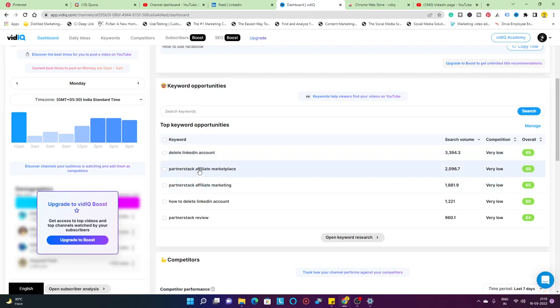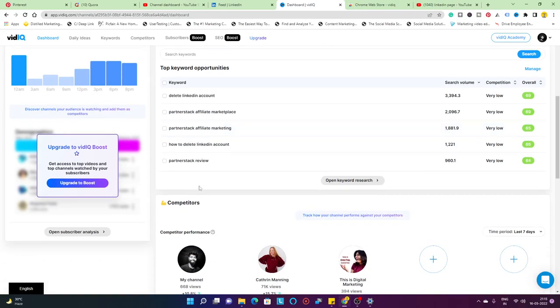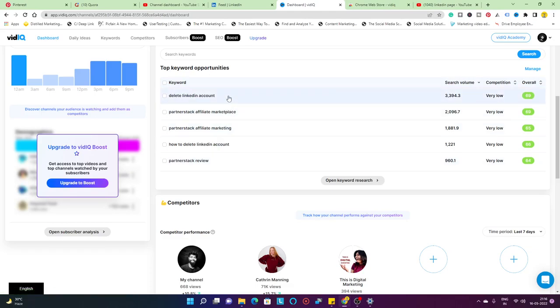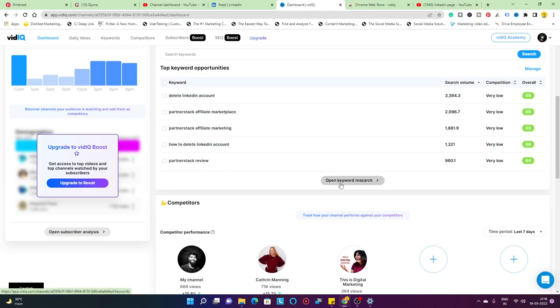At the same time, I did a partner stack affiliate program video. If you don't know what partner stack is, it's an affiliate marketplace where you can go ahead and tie up with brands and start making money. I made a personal experience video where I did not find partner stack as a really good thing. I managed to get a lot of link clicks, however I did not get anything out of it. You can check out that video in the playlist section.